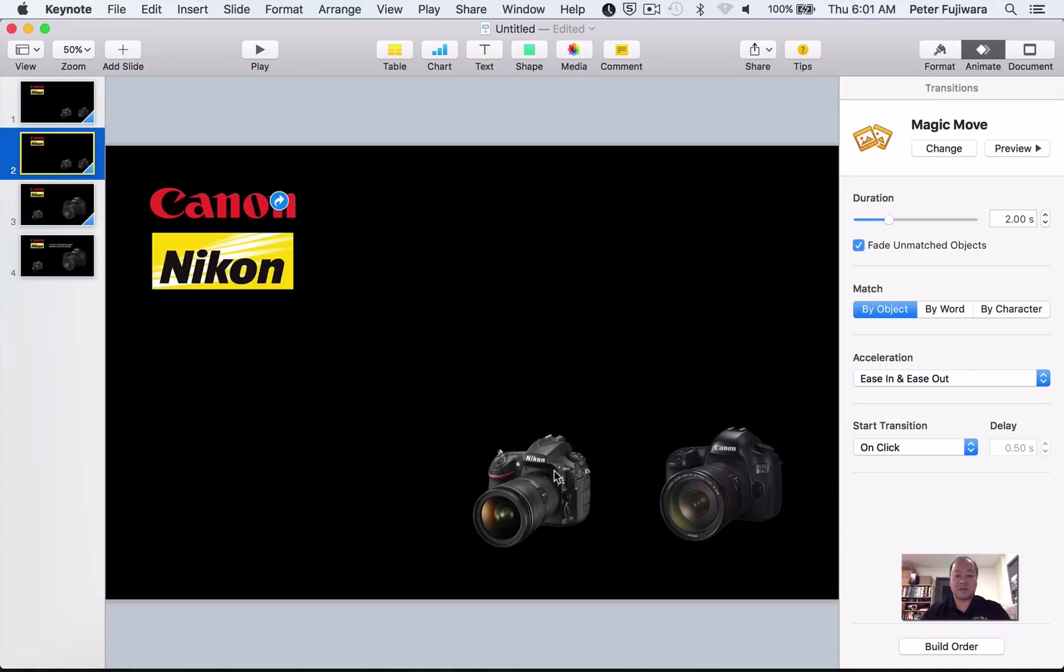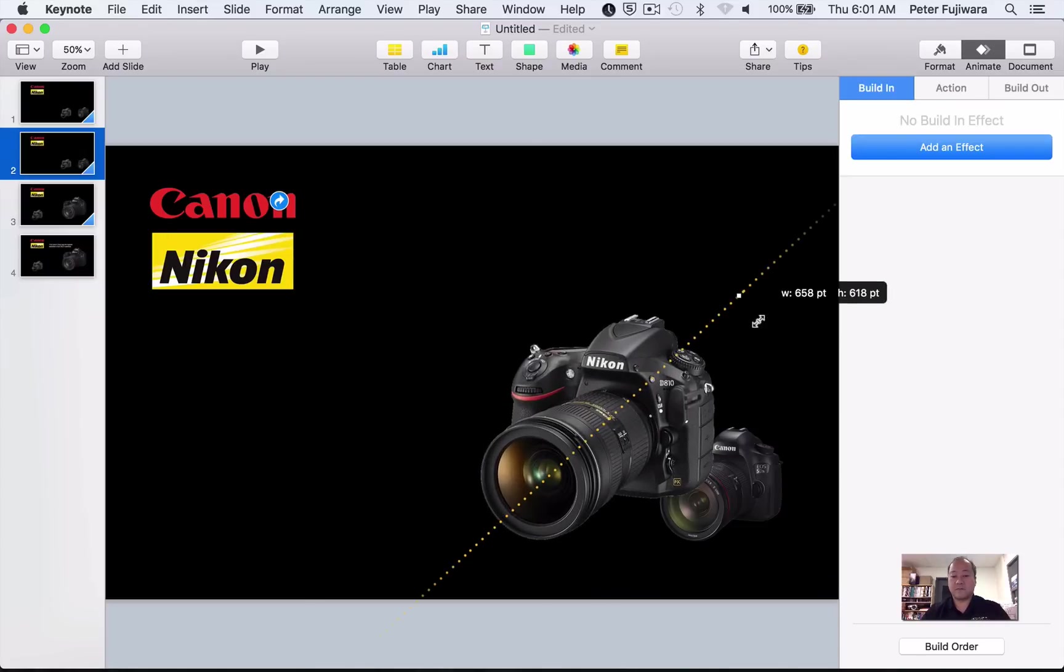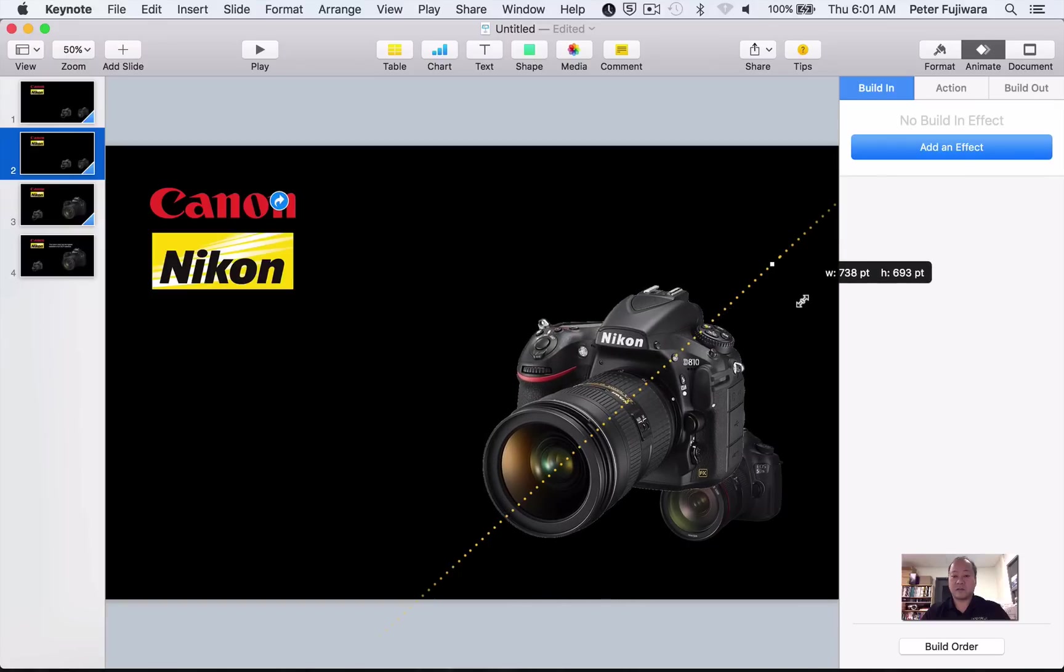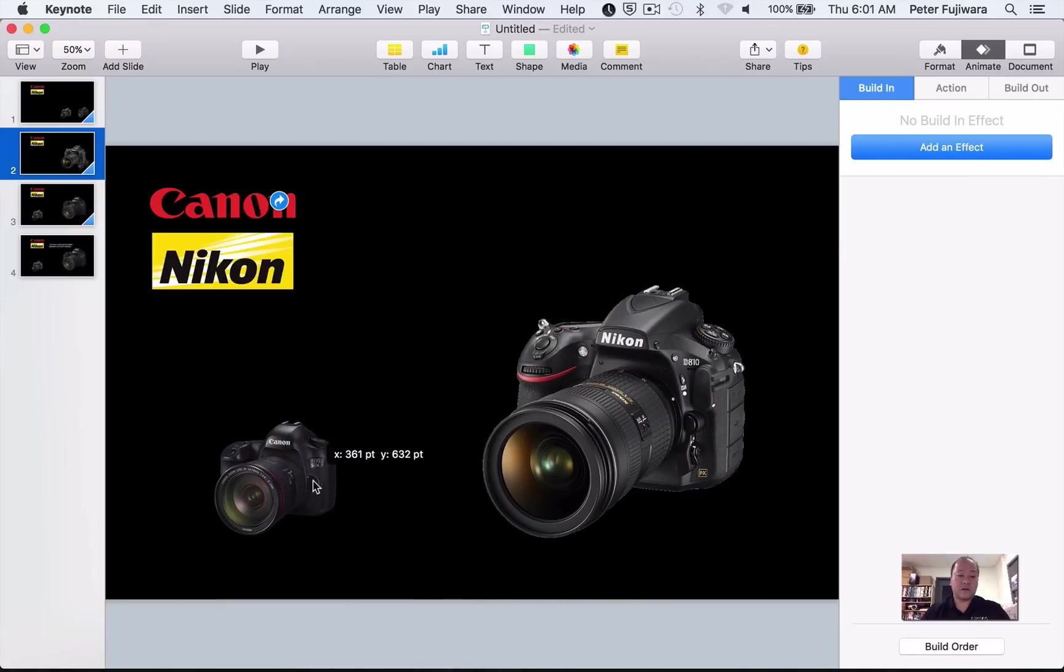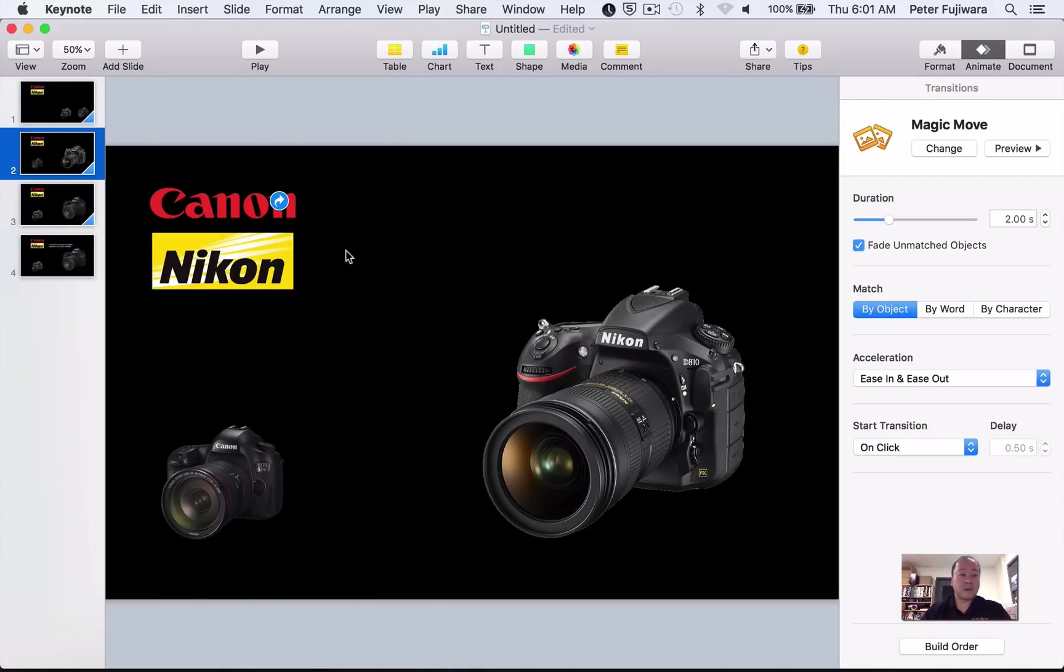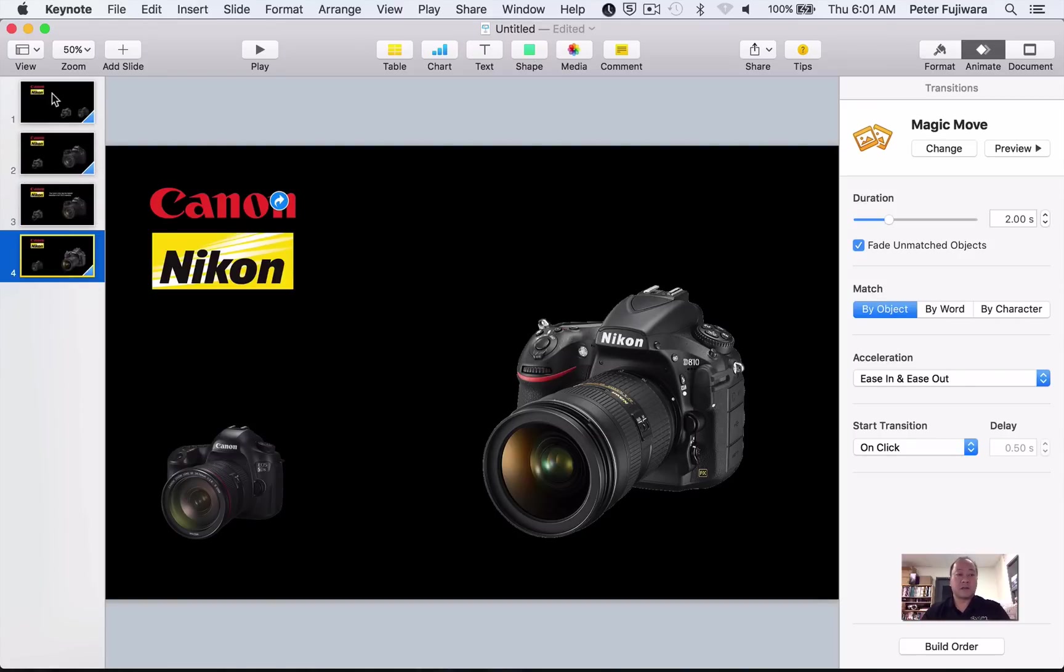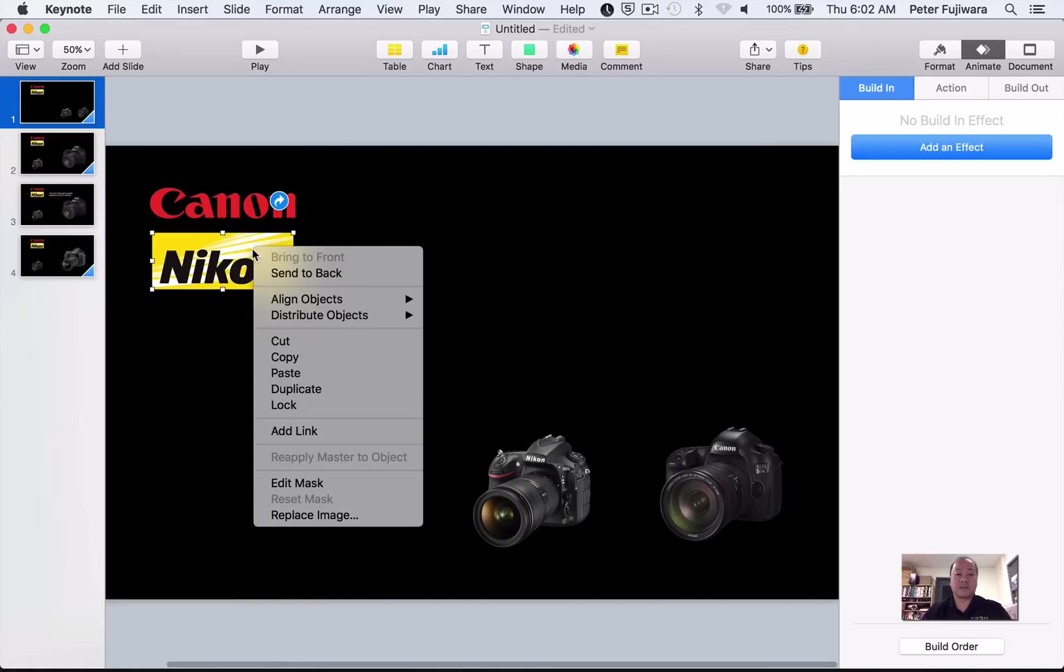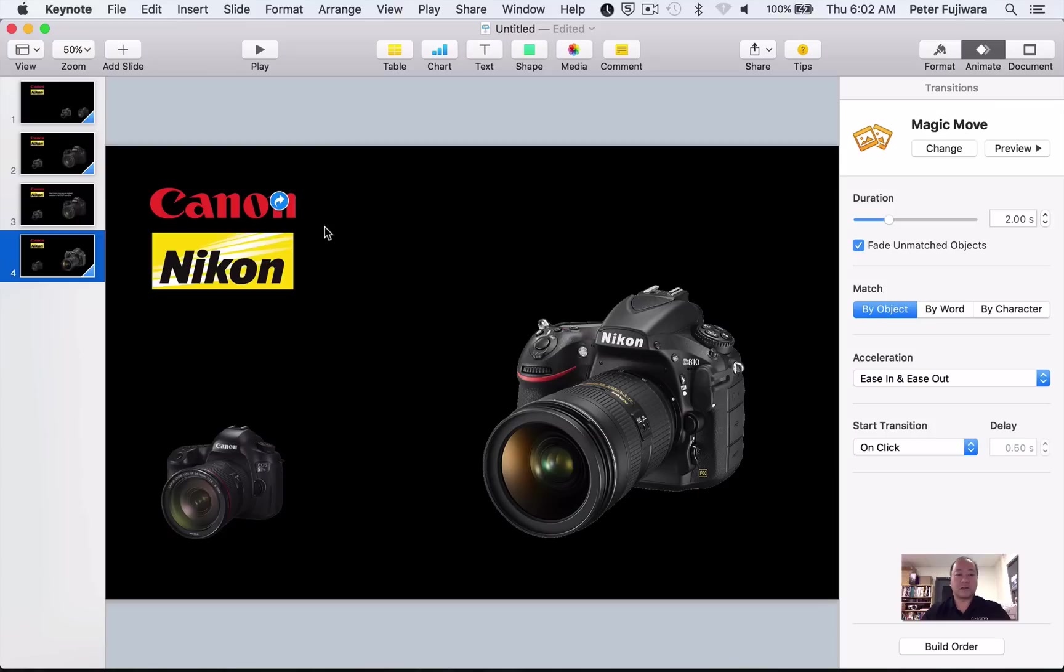Now, we're going to make the next slide, so we're going to have to make a duplicate of this again. This one is going to be the Nikon one. So, with the Nikon one, we're going to enlarge the Nikon camera. And we're going to move the Canon camera over here. And we'll move this one down to the front, so that we have this correct.